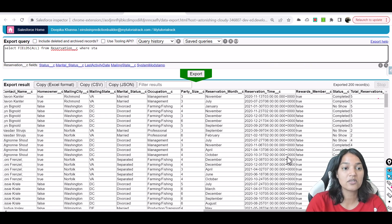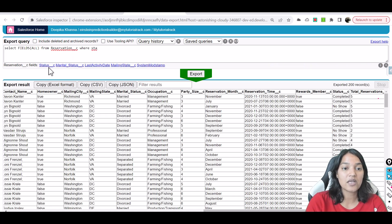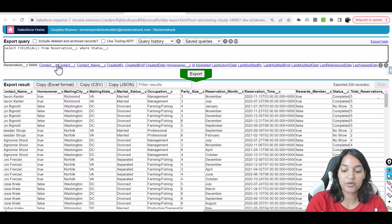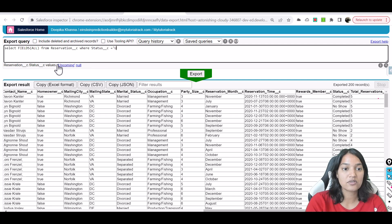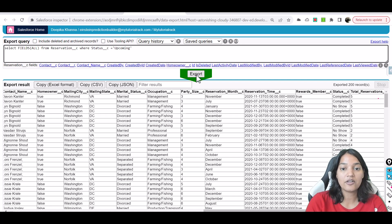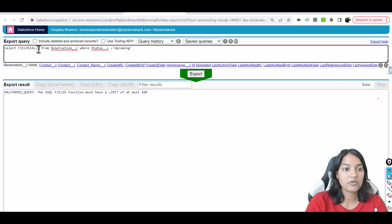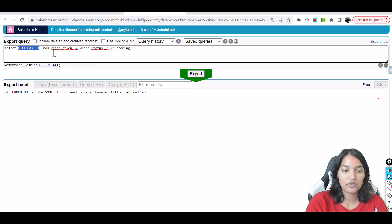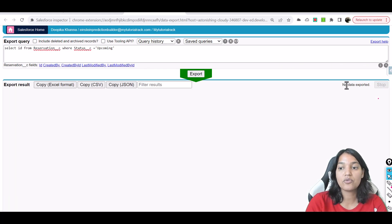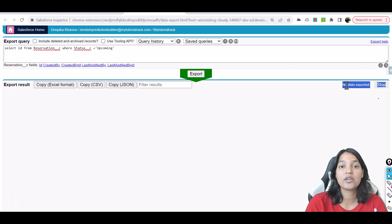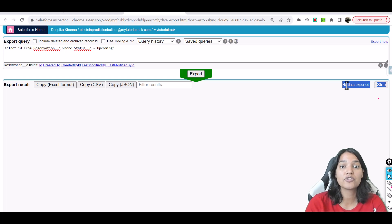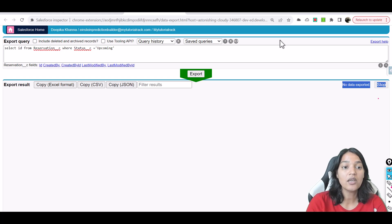So we will have to create few records where the status is upcoming. So let's say, is there any records with the status of upcoming reservations? And the answer is no. So there is no data. So what are we going to predict here? We have to create those records for which we have to do the prediction.